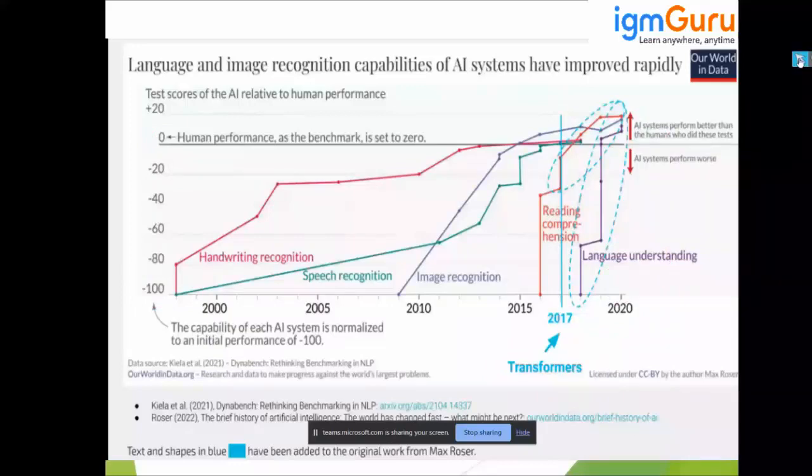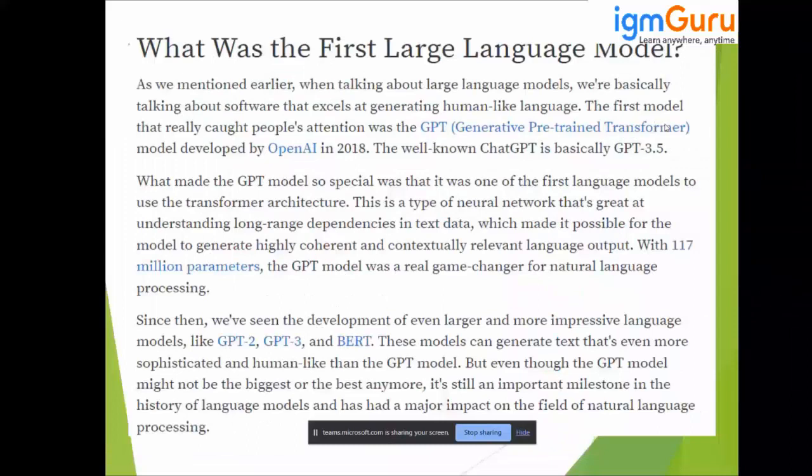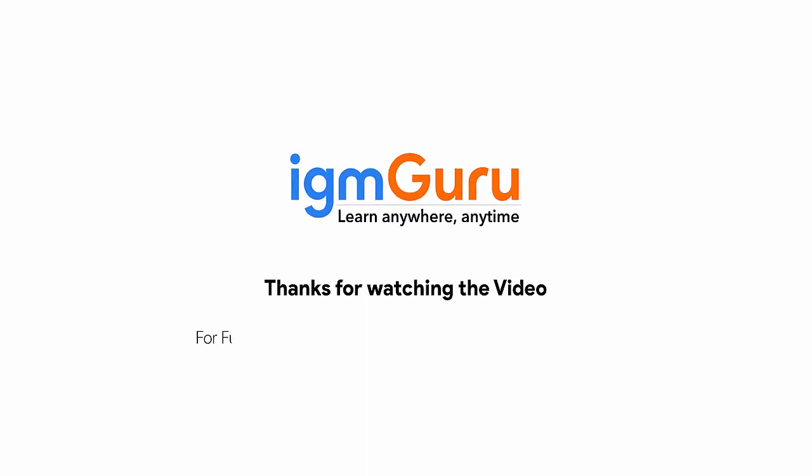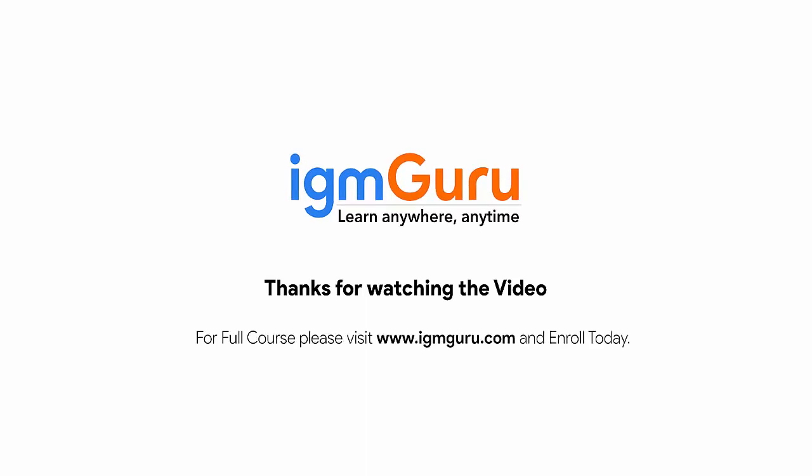The first language model that caught people's attention was GPT — Generative Pre-trained Transformers — developed by OpenAI in 2018. The well-known ChatGPT is the GPT-3.5 model. ChatGPT was initially trained on 117 million parameters, and today it contains very large parameters. For the full course, please visit www.igmguru.com and enroll today.